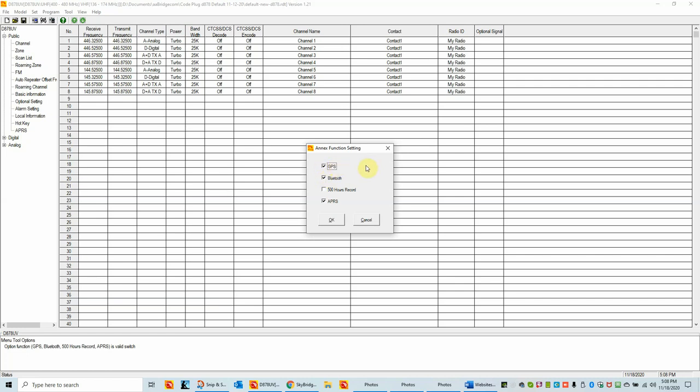One thing: if you're new to the CPS and this is the first time you're installing this version or a new version, you need to go to the options menu. Depending upon what's in your radio, you need to tell the CPS what's in your radio. In this case it's an 878+. It has a GPS, has Bluetooth, and it's capable of APRS.